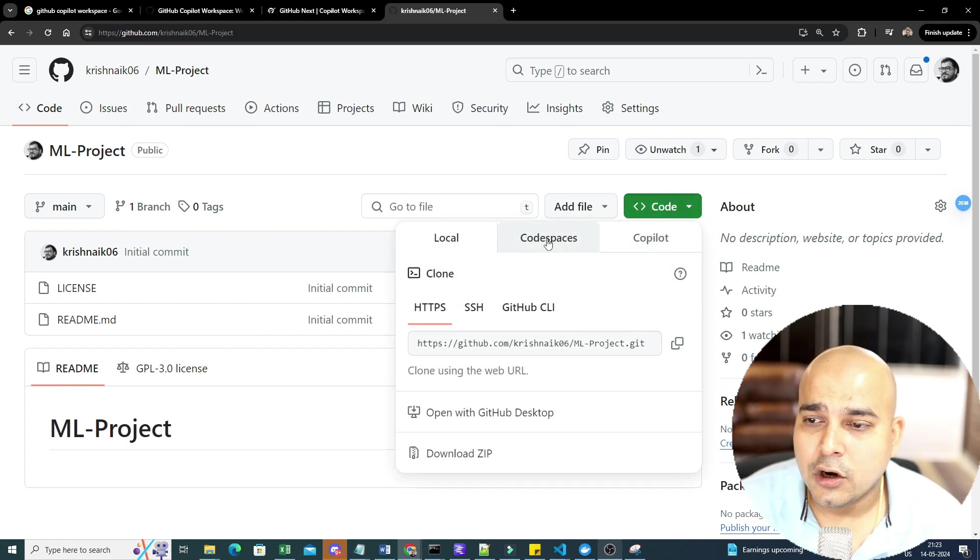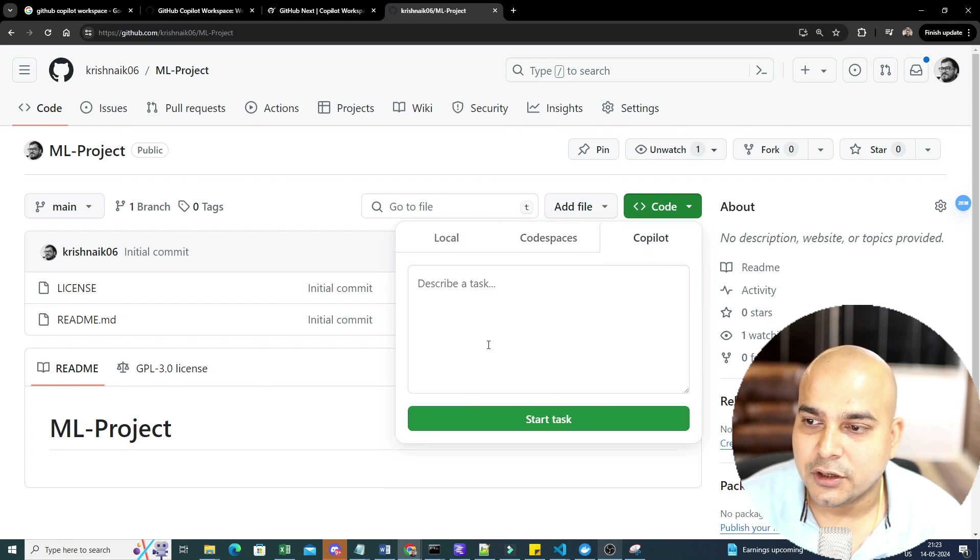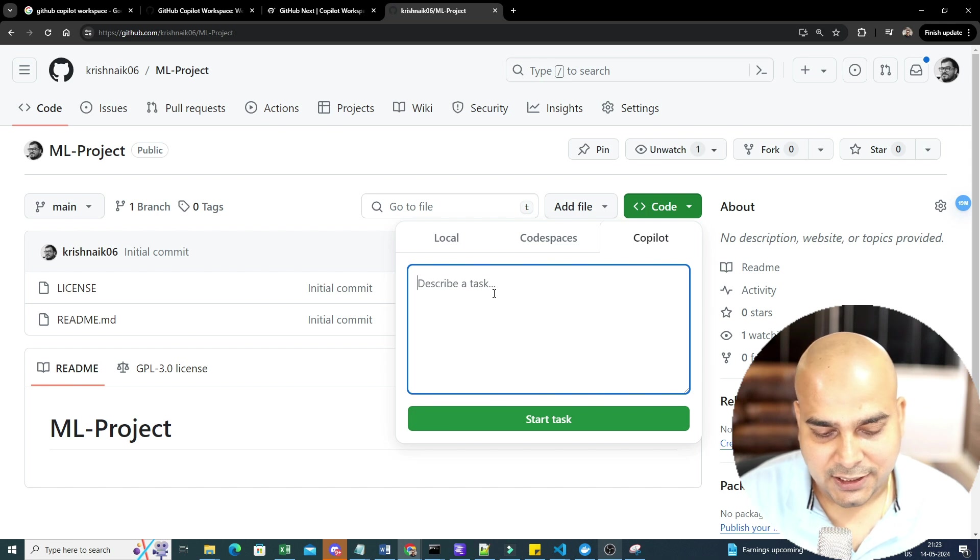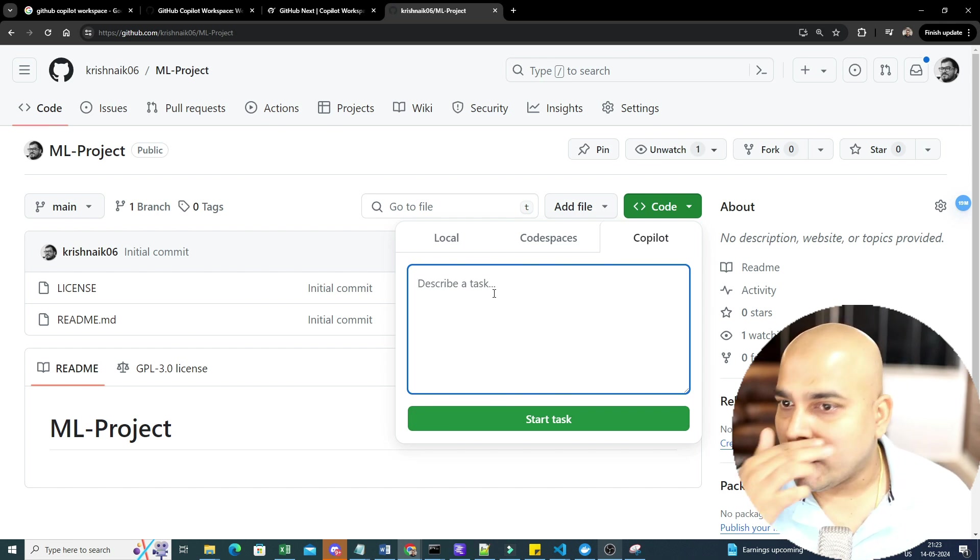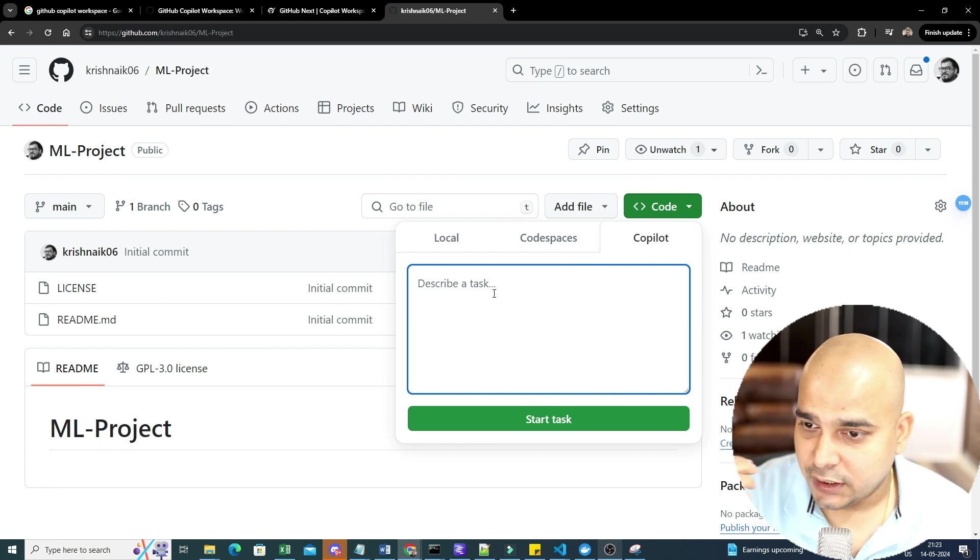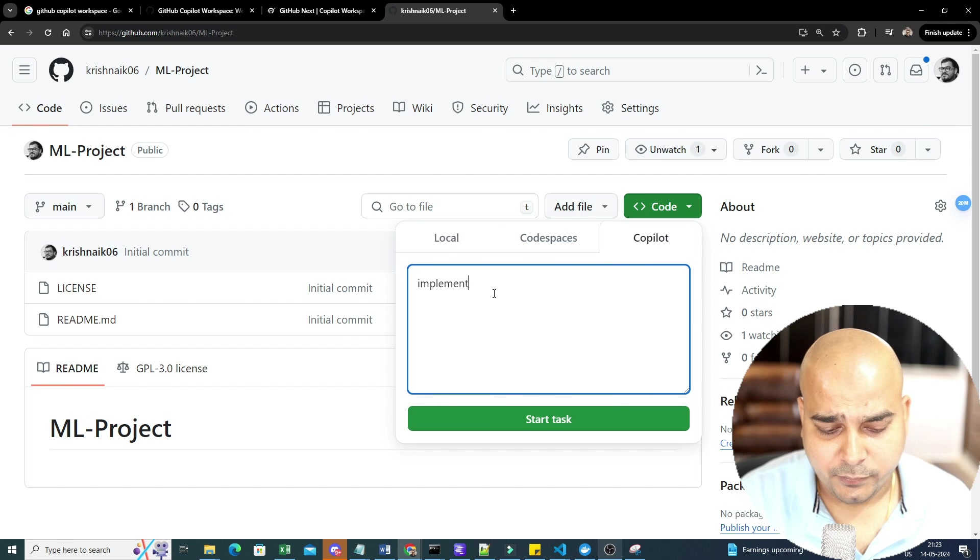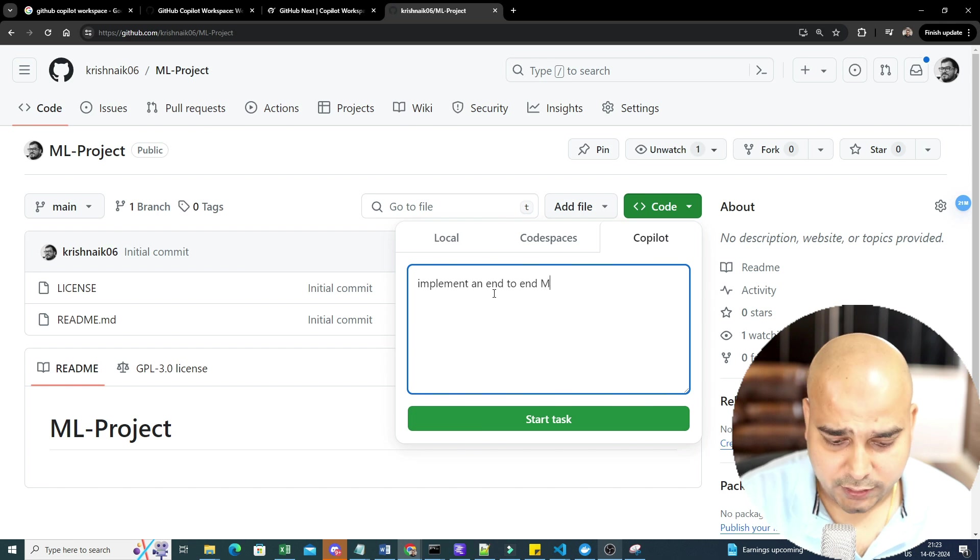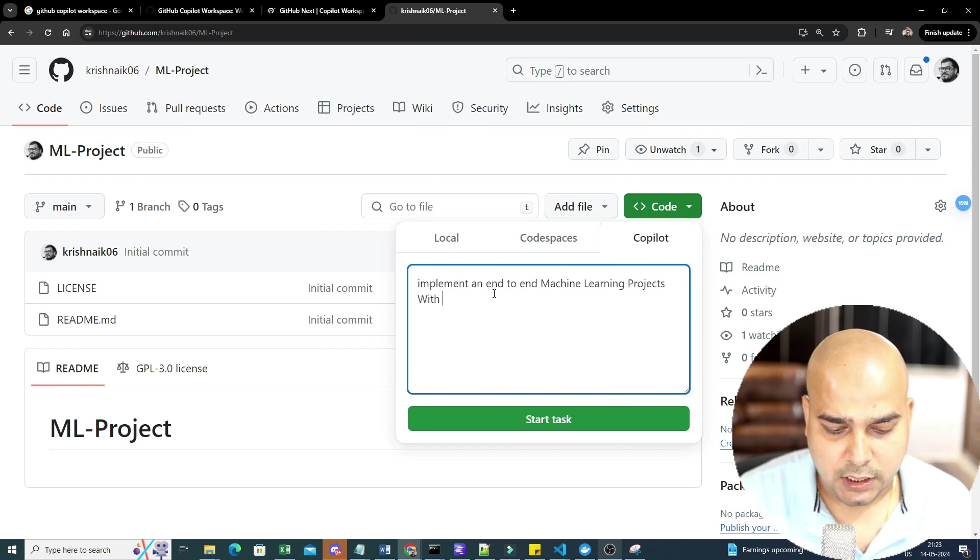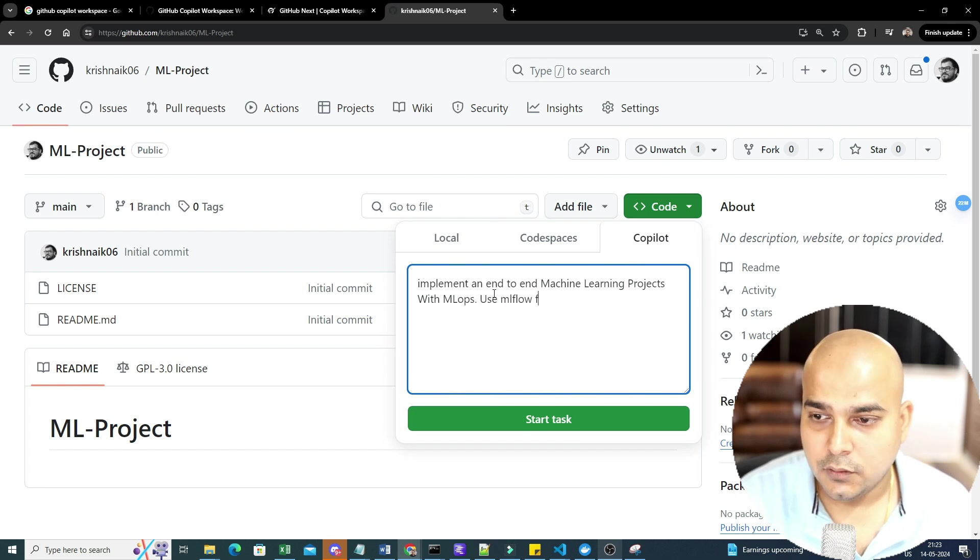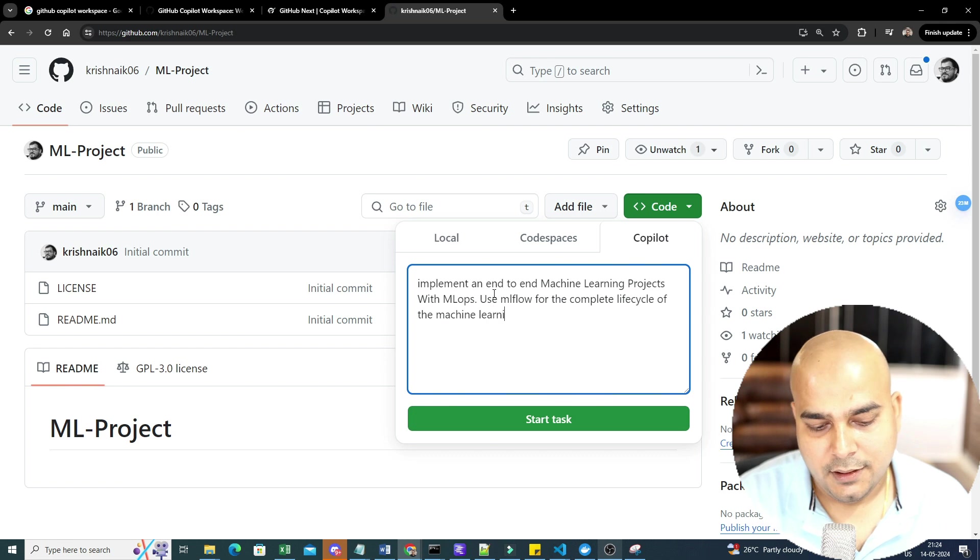Now, if you go ahead and click on code, over here, you'll be getting an option of code space. You'll be getting an option of copilot. So now, what I'm going to do is that I'm going to probably write some task, over here, like what I really want to do and what assistance I specifically want from the copilot itself. So if I go ahead and write over here, please, I'll just go ahead and write.